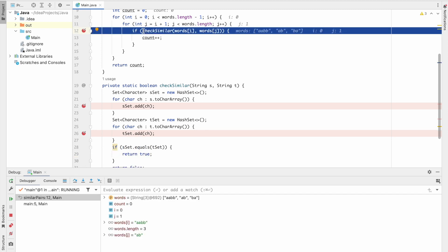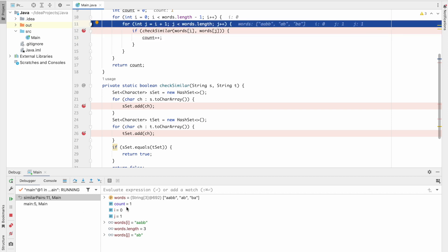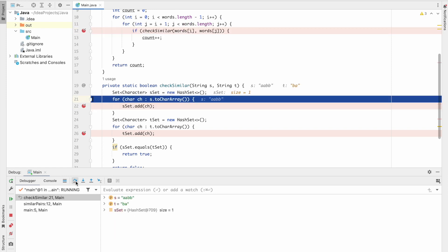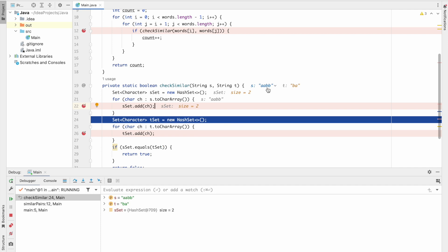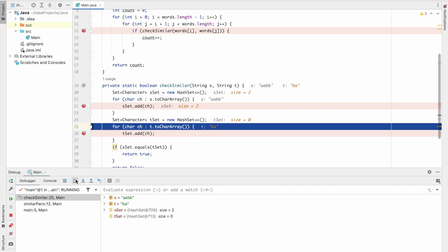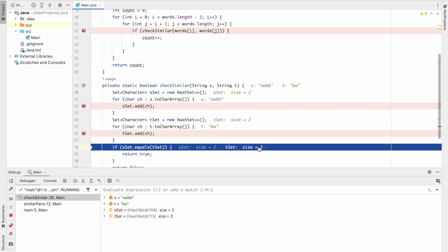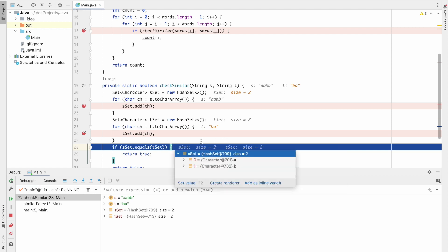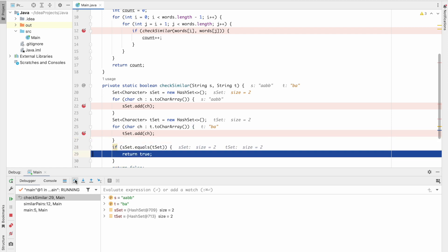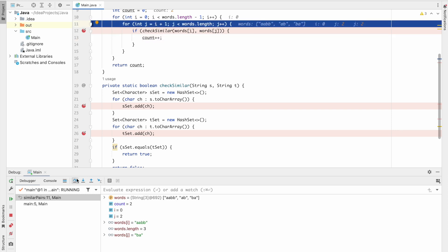Since checkSimilar returns true, we enter the if statement and count is incremented from zero to one. Next we compare 'abb' with 'aabb': sSet contains a and b, and 'aabb' is also converted to a set containing only a and b. Since both sets are equal, true is returned again. Count increments from one to two.